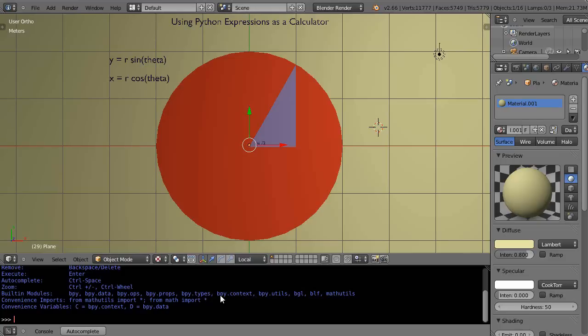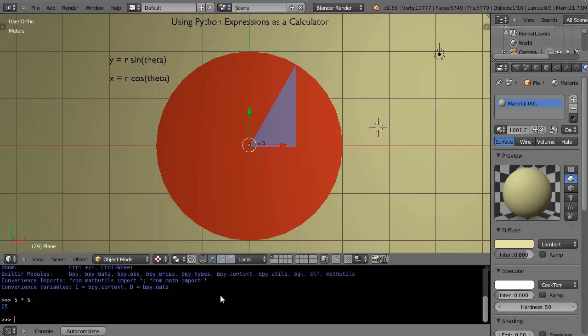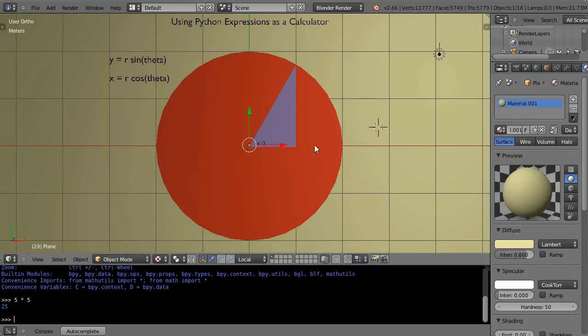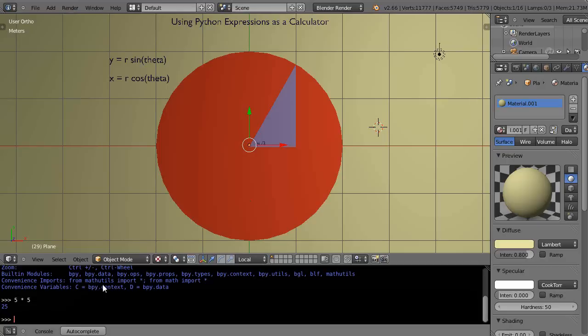Maybe I'm just going to come down here and go to 5 times 5, and it instantly gives me the answer of 25. So maybe I'm trying to find certain things out in advance. I'm planning on my calculator before I actually build the model or build my scene.